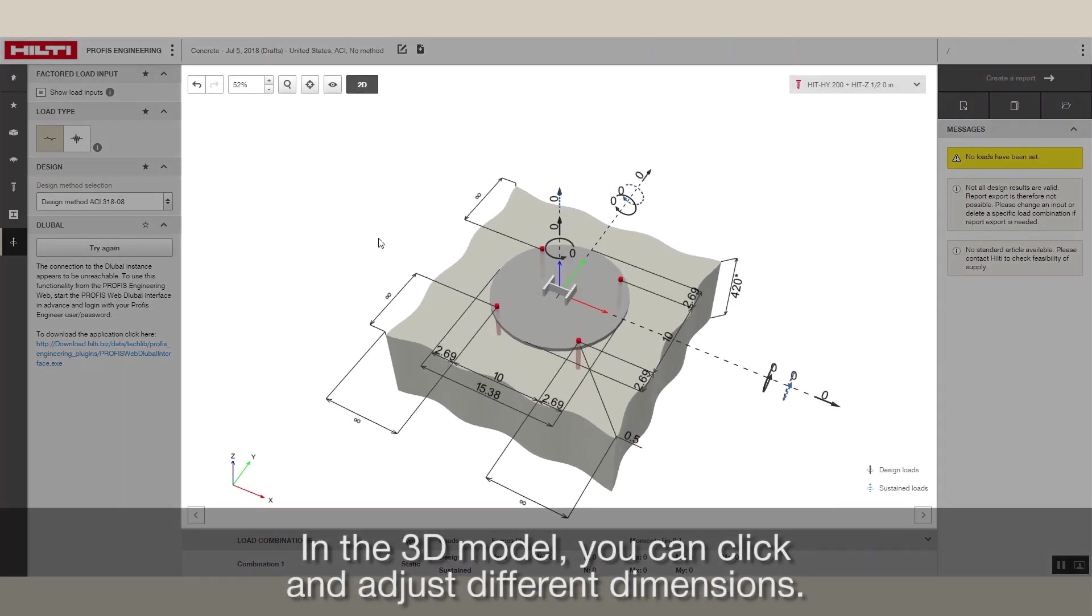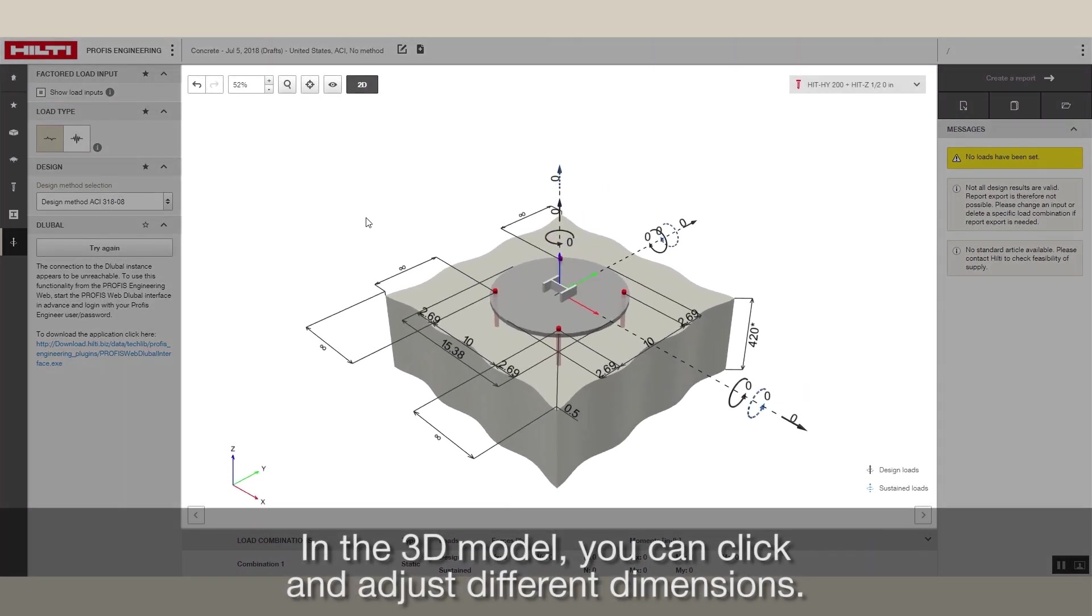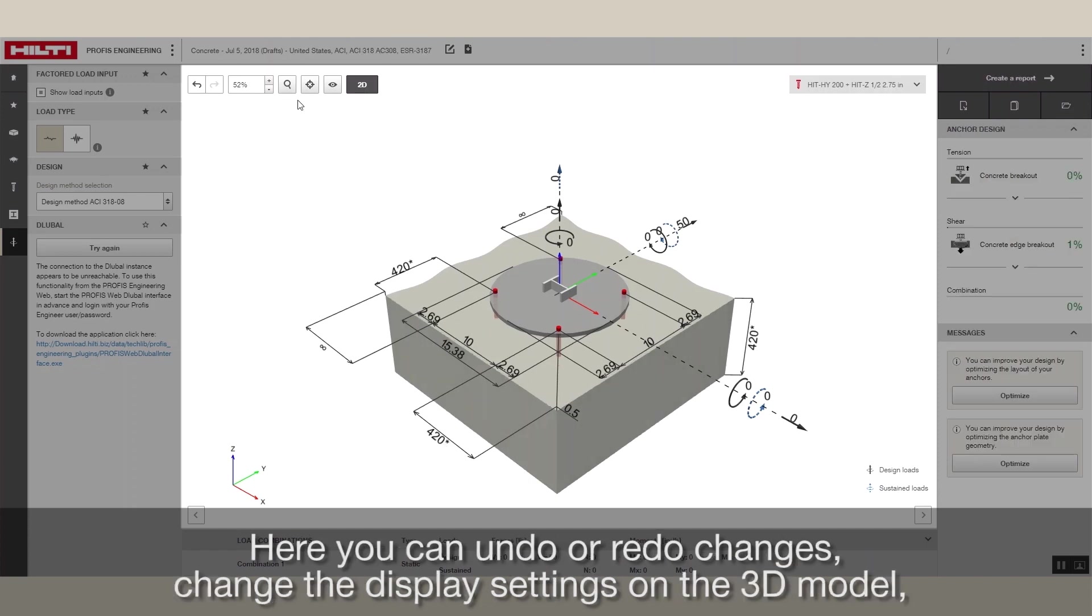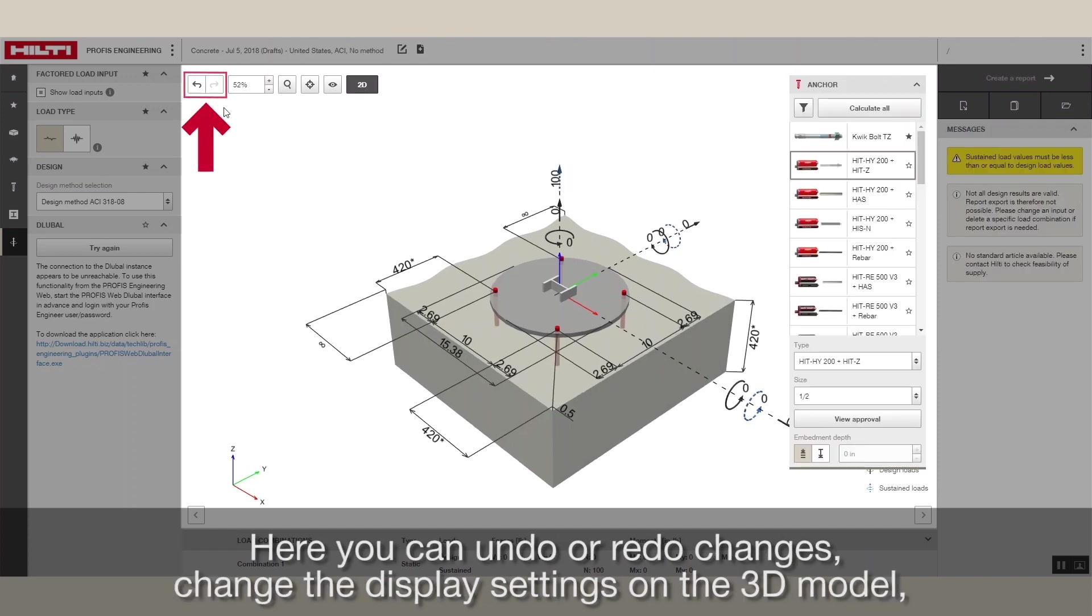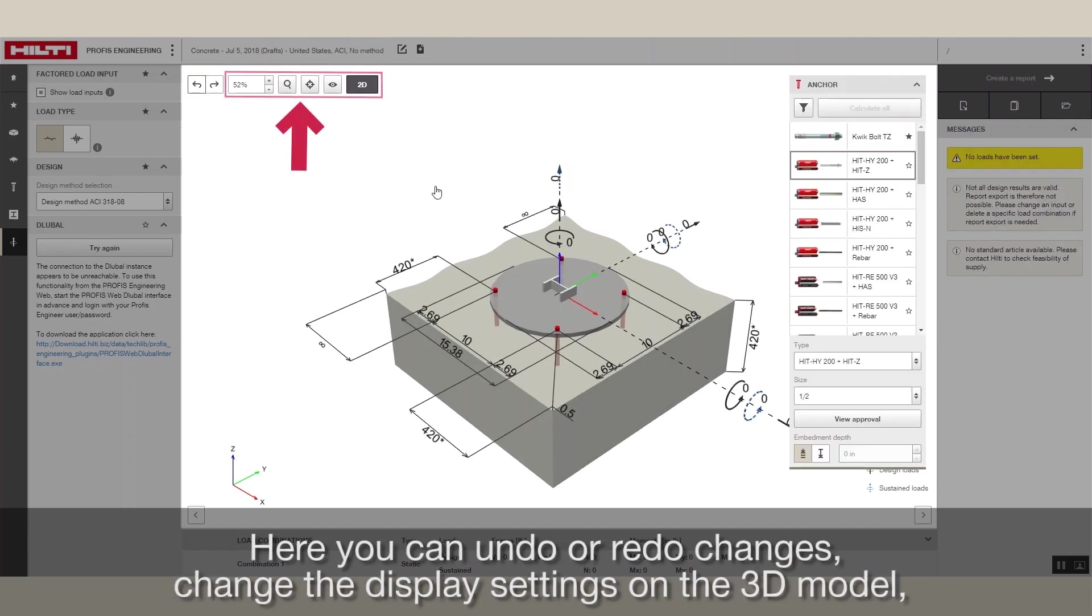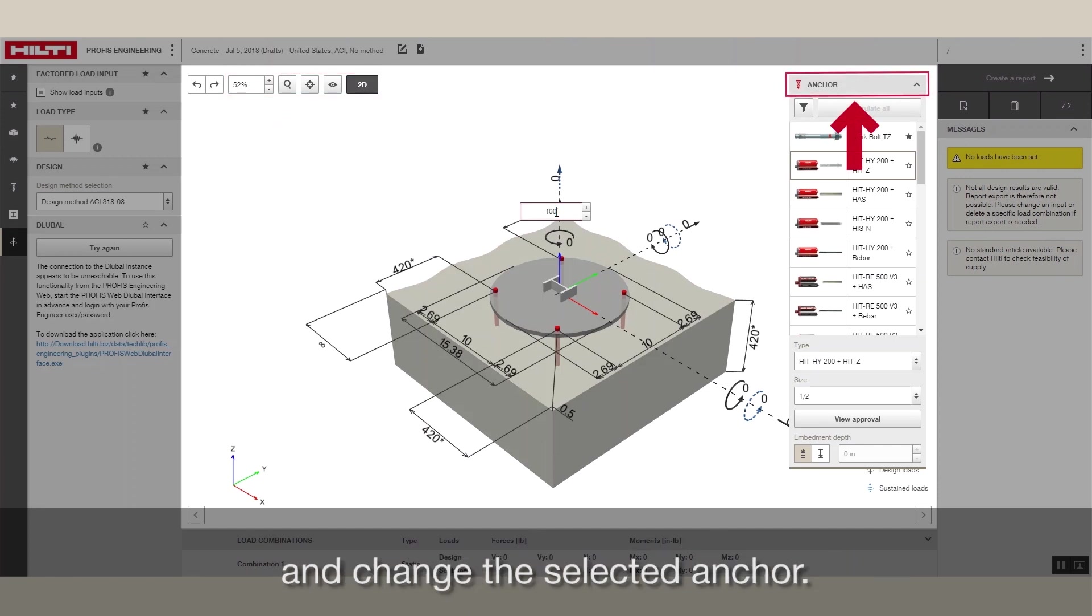In the 3D model, you can click and adjust different dimensions. Here, you can undo or redo changes, change the display settings on the 3D model, and change the selected anchor.